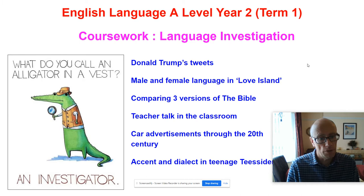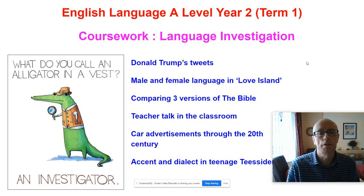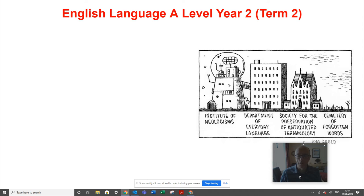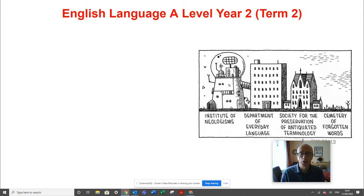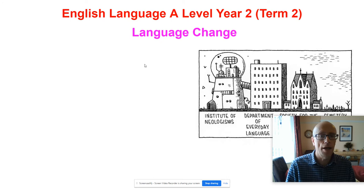When we come back after Christmas, the answer is language change. This is a cartoon by the cartoonist Tom Gould — he does some fantastic cartoons. This is about language change: looking at how and why language changes across time and across the world.